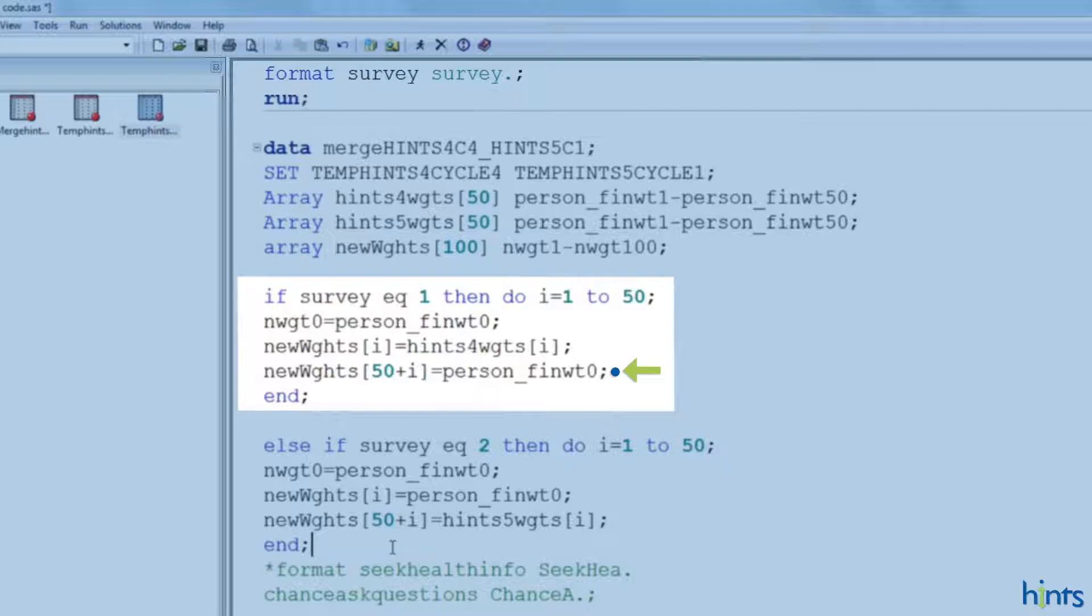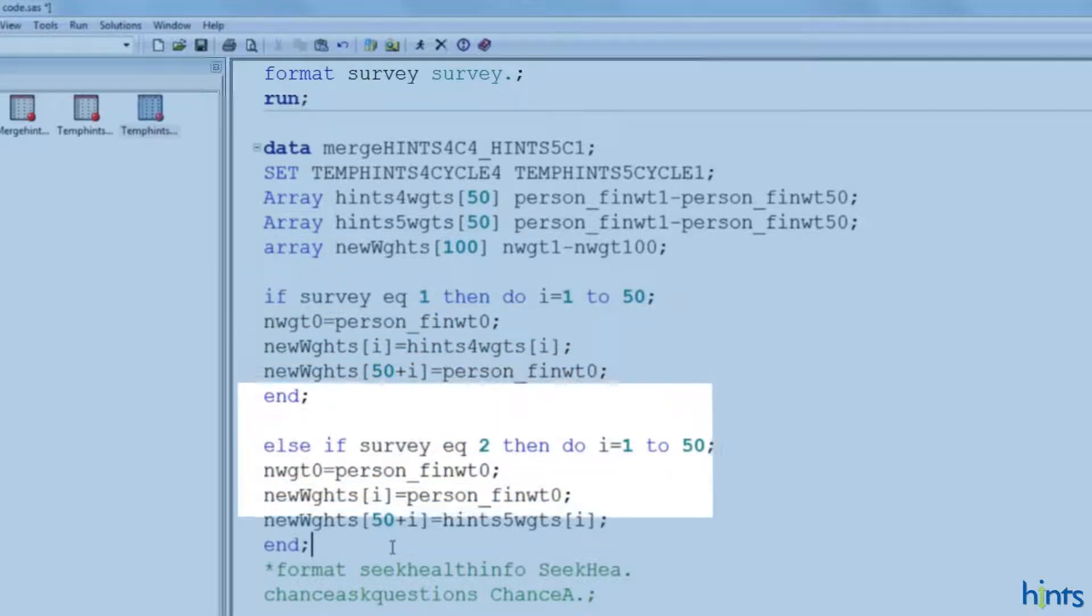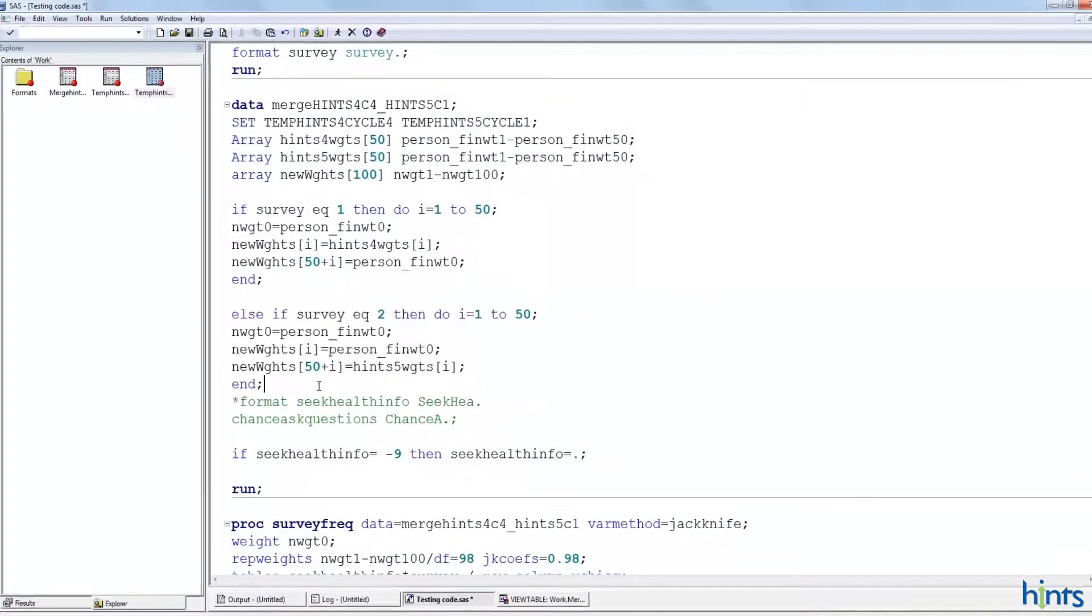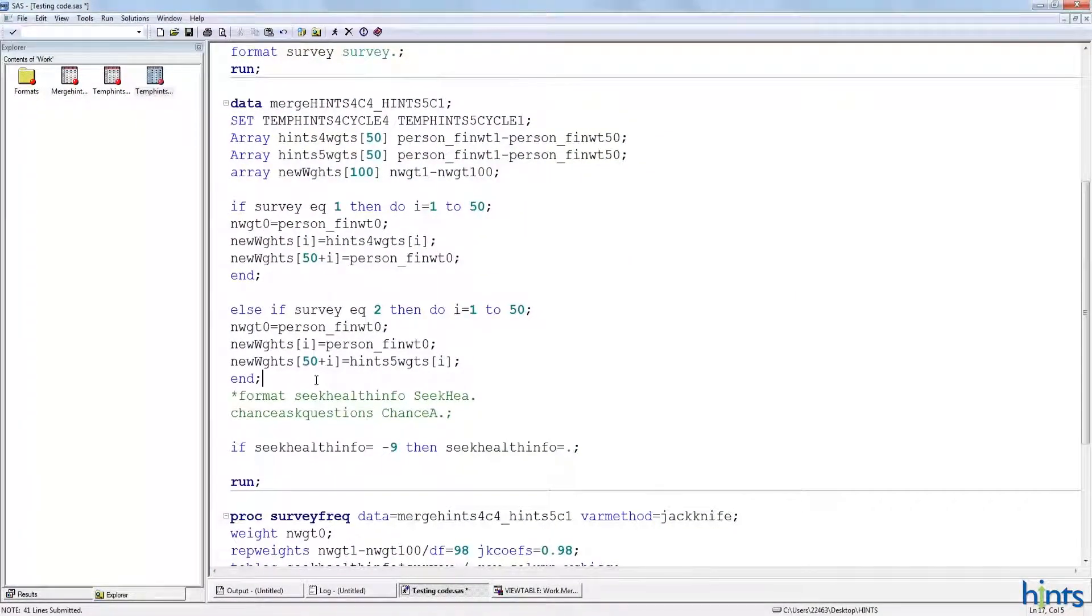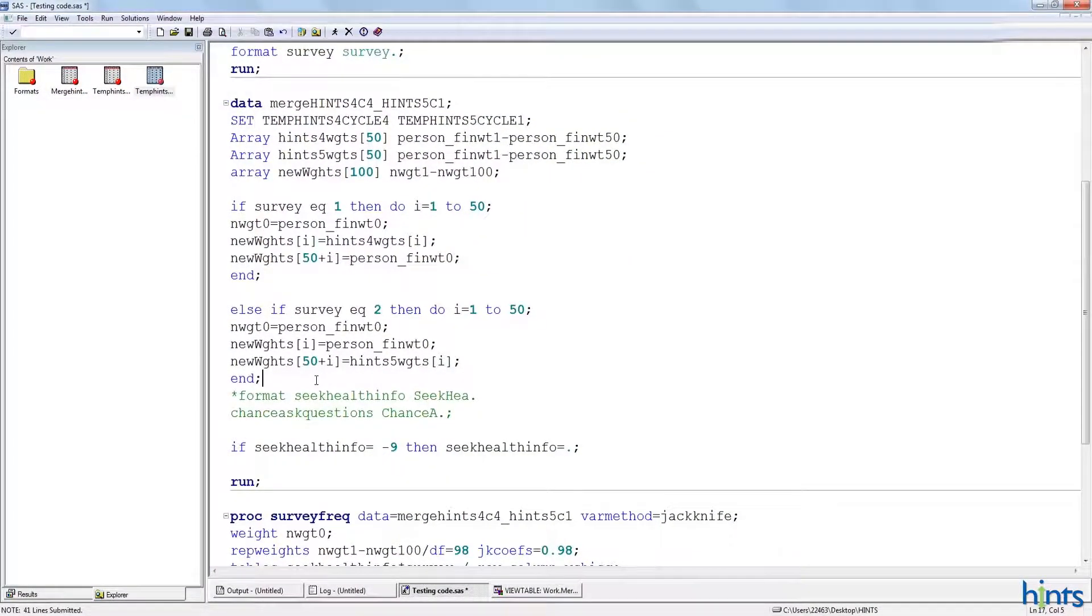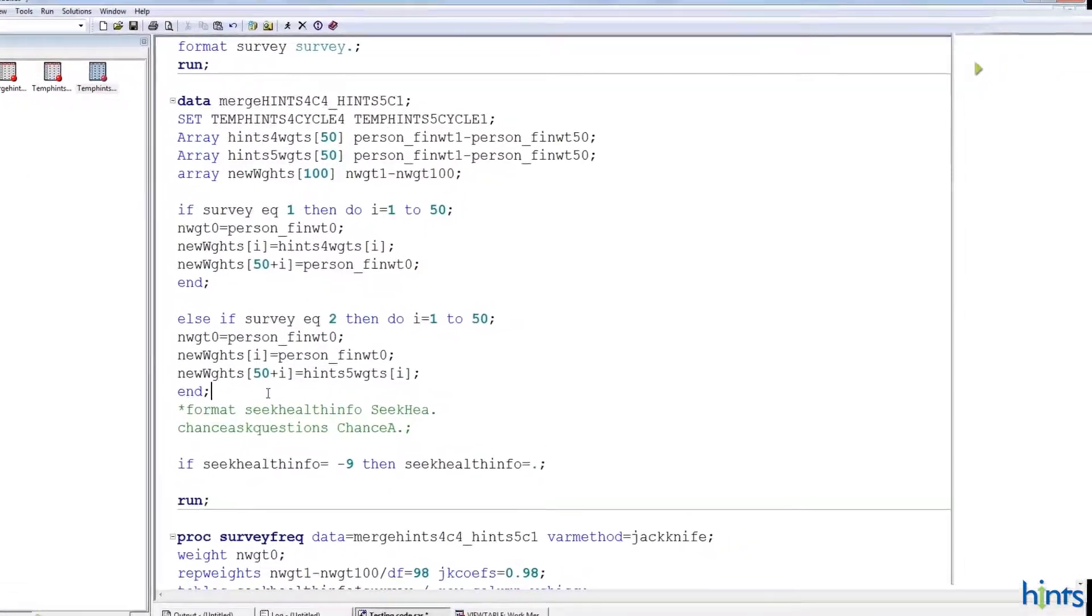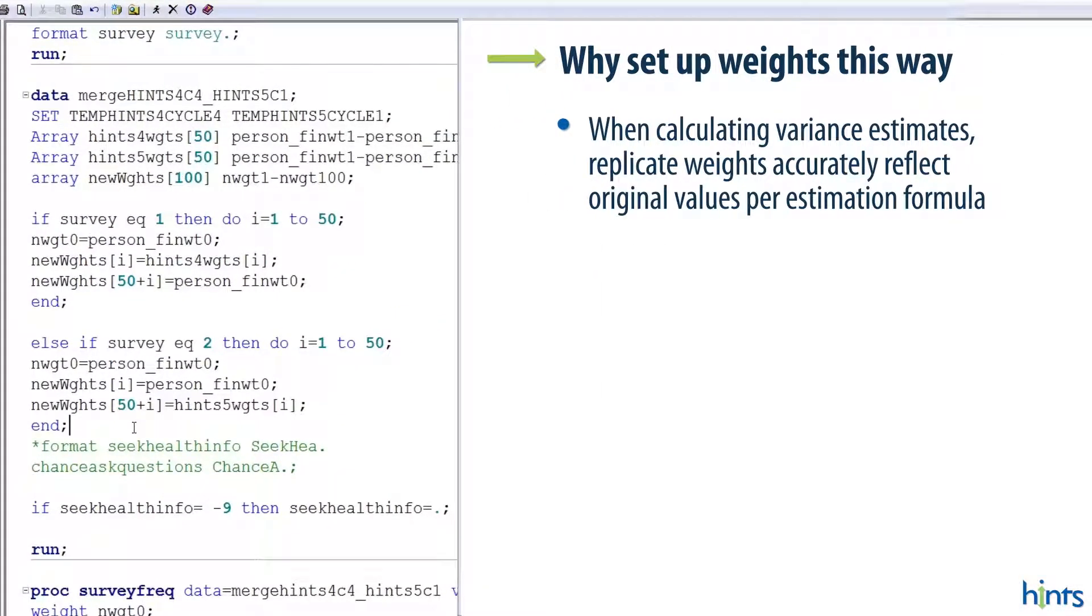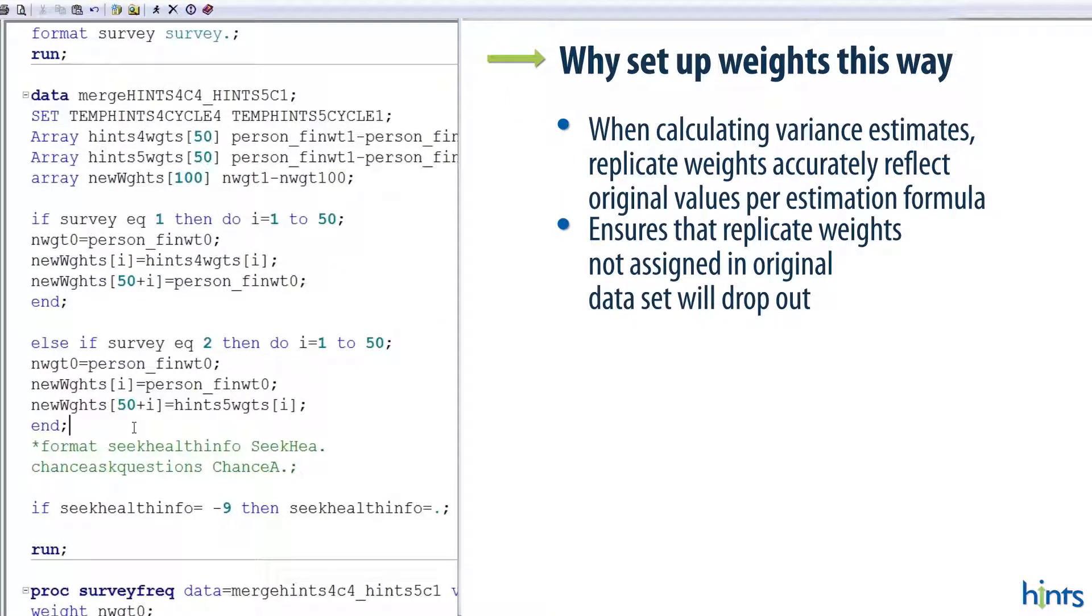Then, for survey 2, we do the same thing but in reverse. So, why do we do that? We do that so when calculating variance estimates, the replicate weights for each respondent will accurately reflect their original values per the variance estimation formula. And the constant will ensure that replicate weights not assigned in the original data set will drop out.